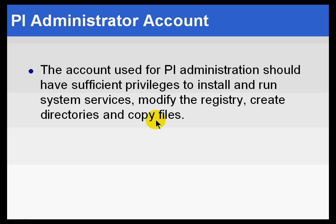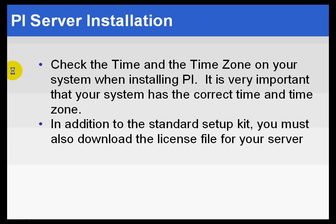You're going to need privileges to do certain things. For example, being able to install and then start and stop system services, being able to modify the registry, create directories, copy files, those types of privileges. So you'll need an account that has those privileges.